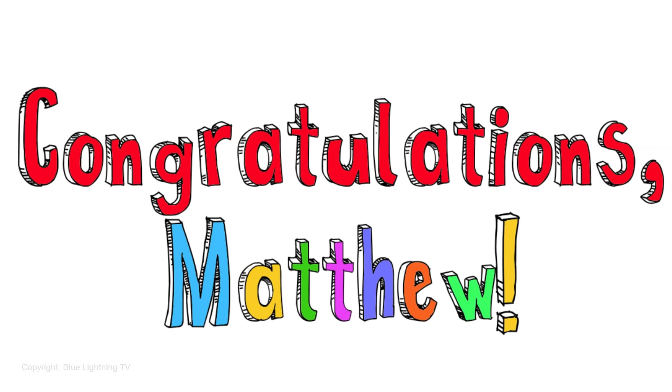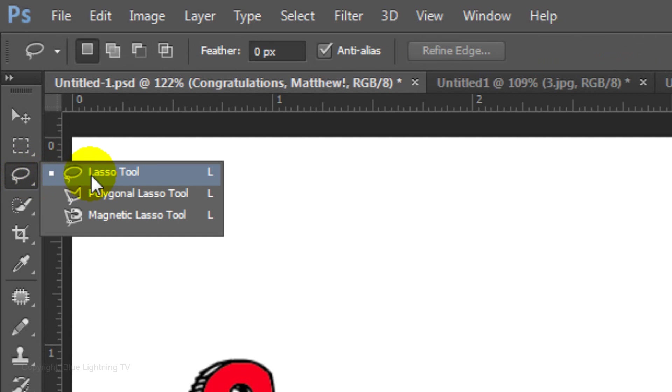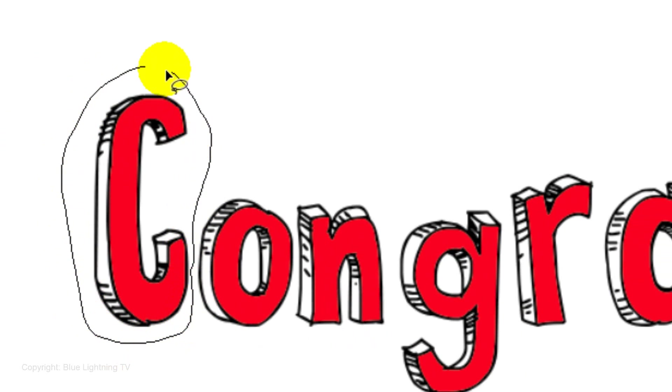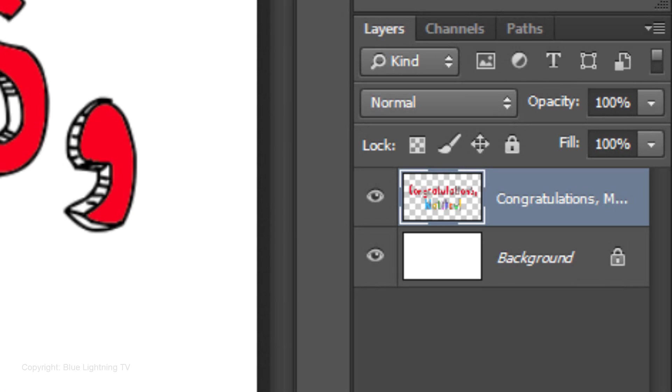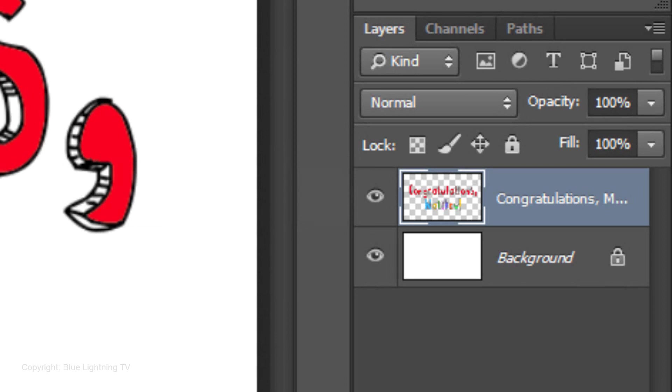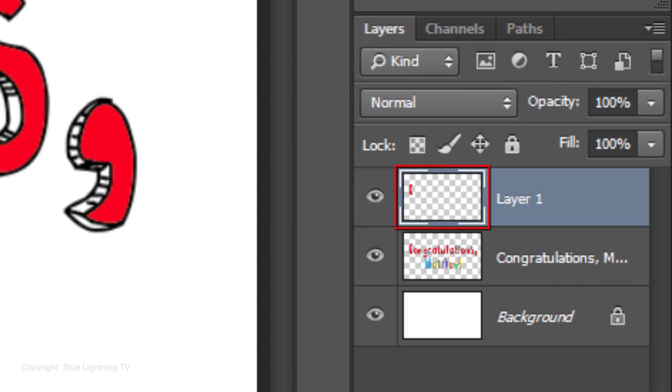Next, we'll cut and copy each character to its own layer. To do this, open your Lasso Tool and carefully draw around the first character. Press Ctrl+J on Windows or Cmd+J on a Mac to cut and copy the first character to its own layer.